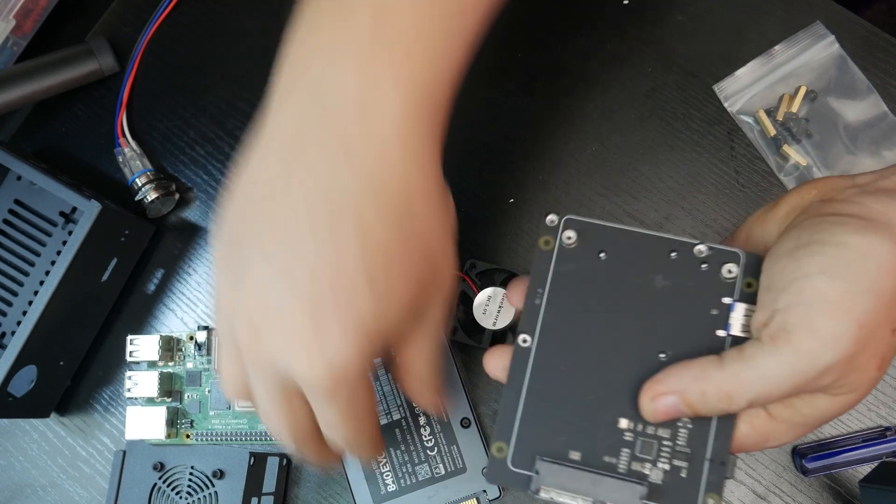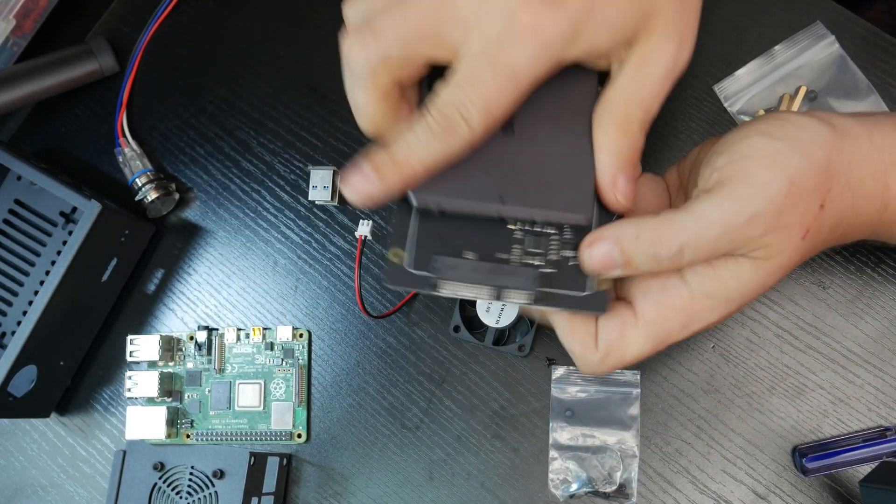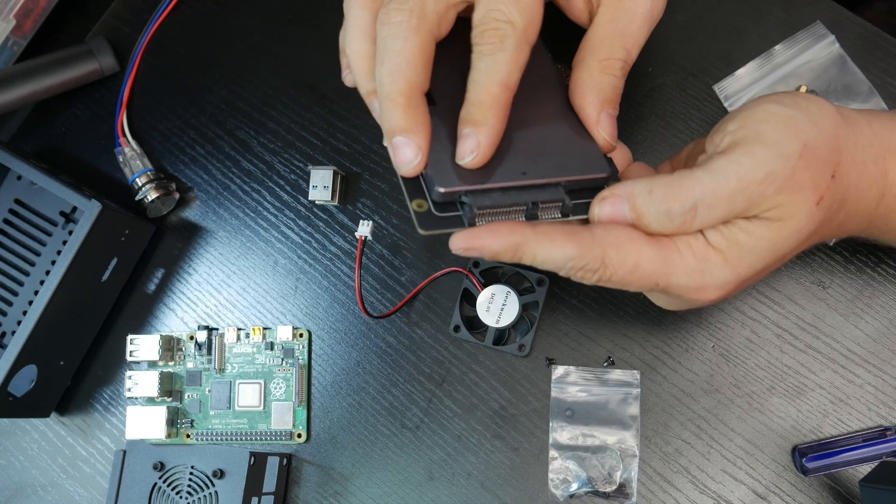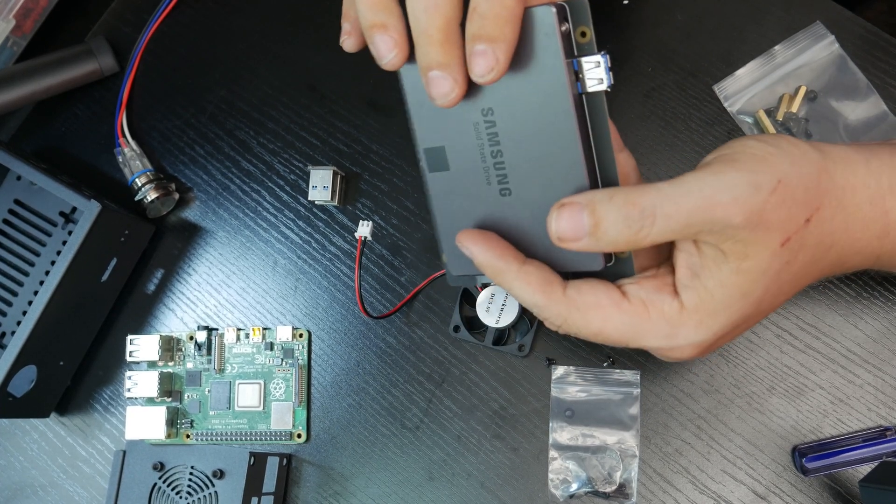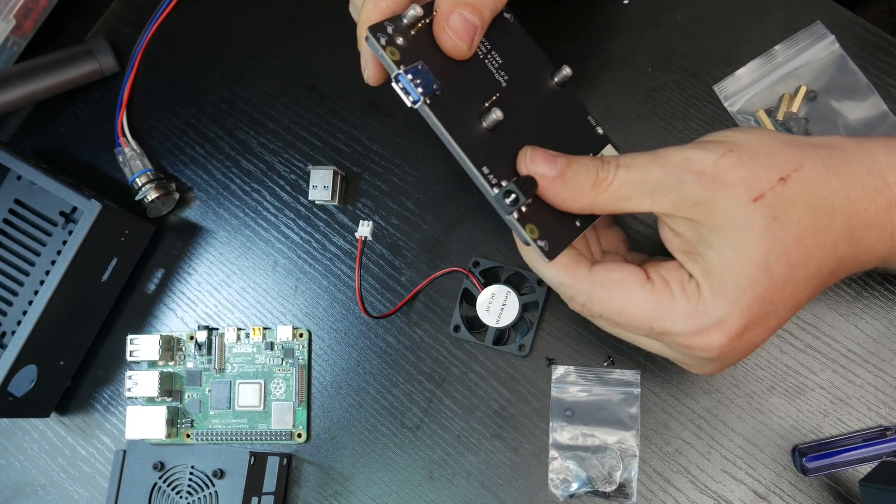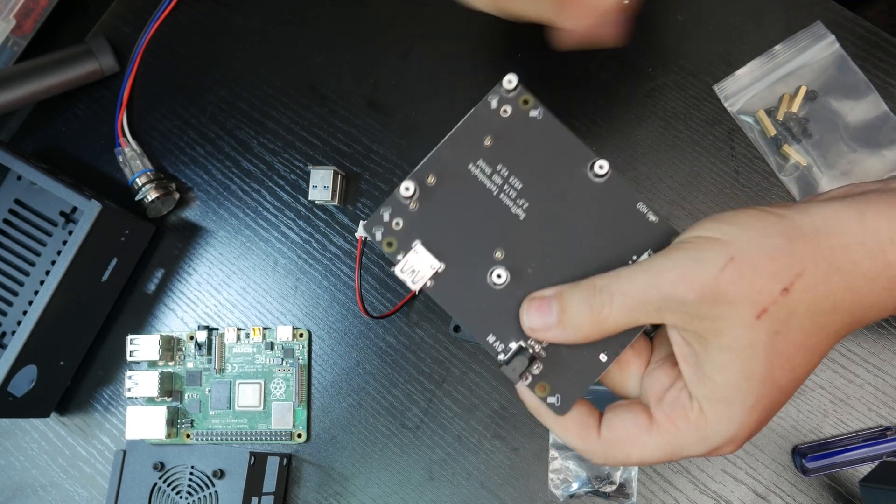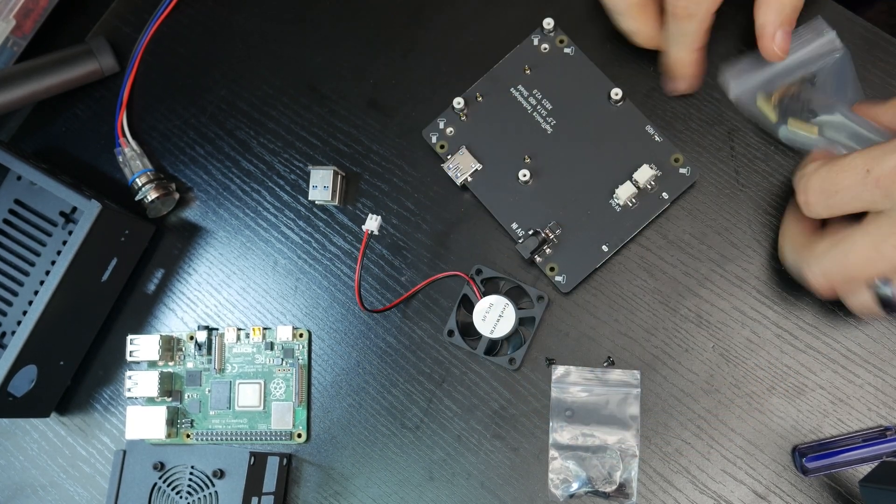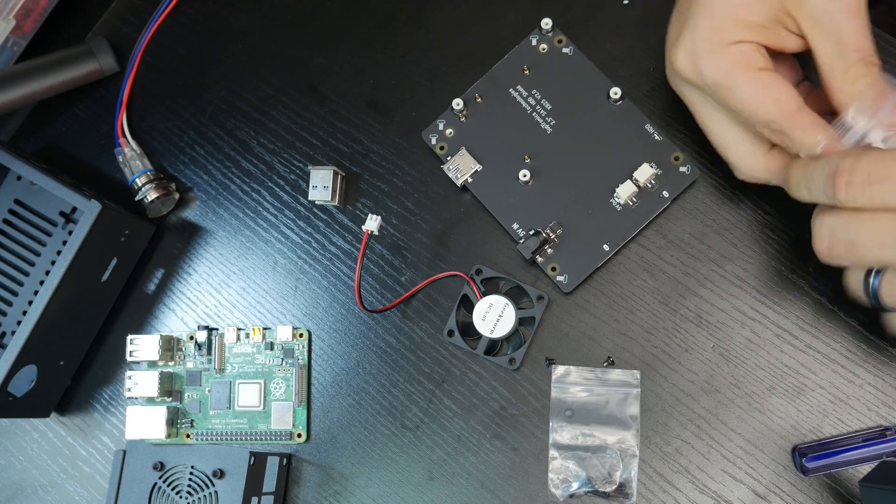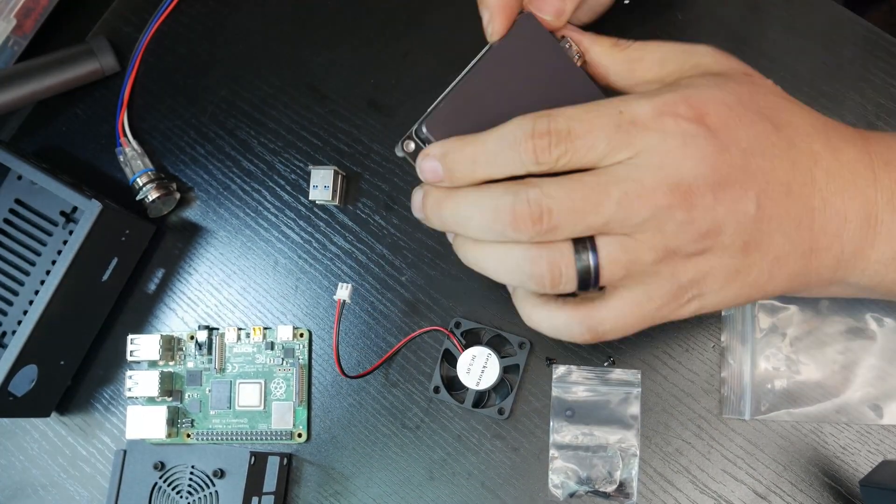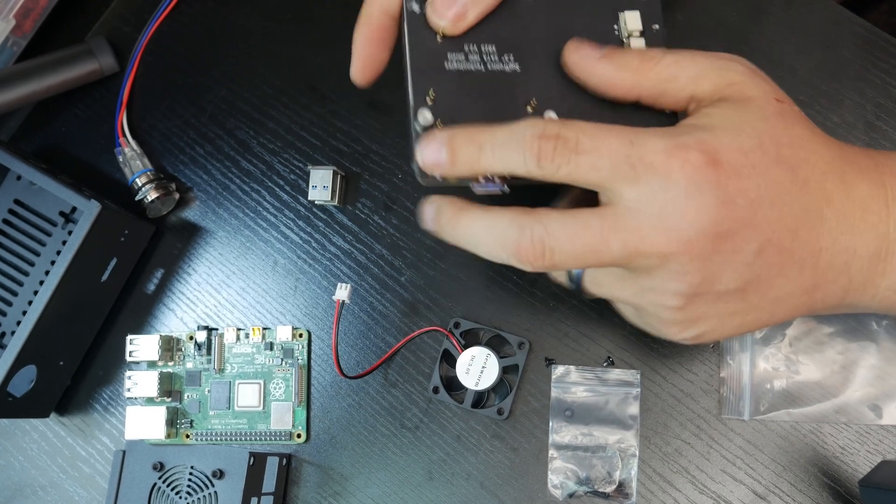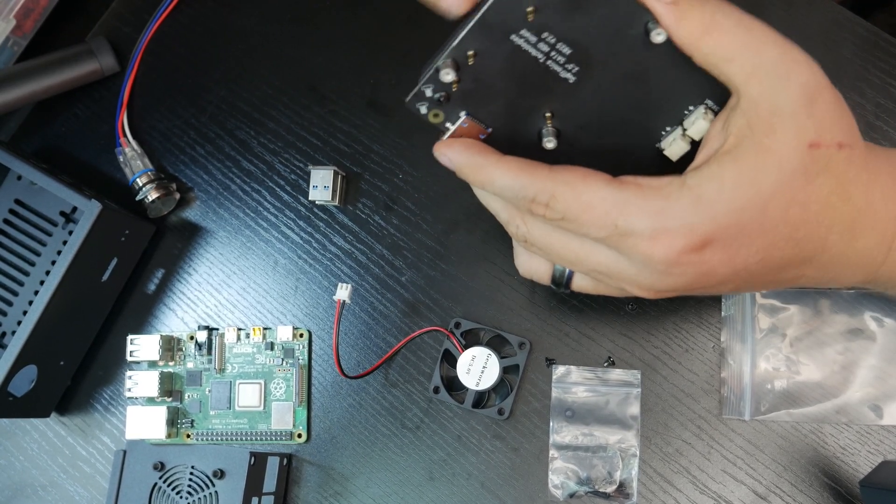So then we can actually just plug this in. Make sure that's all lined up properly. And just like that, we're good to go. And then it looks like we'll have the option to put some screws in there to actually hold that in place. Let's just go ahead and do that real quick. All right, there we go. Now everything is all screwed in with those two. So that's good to go.